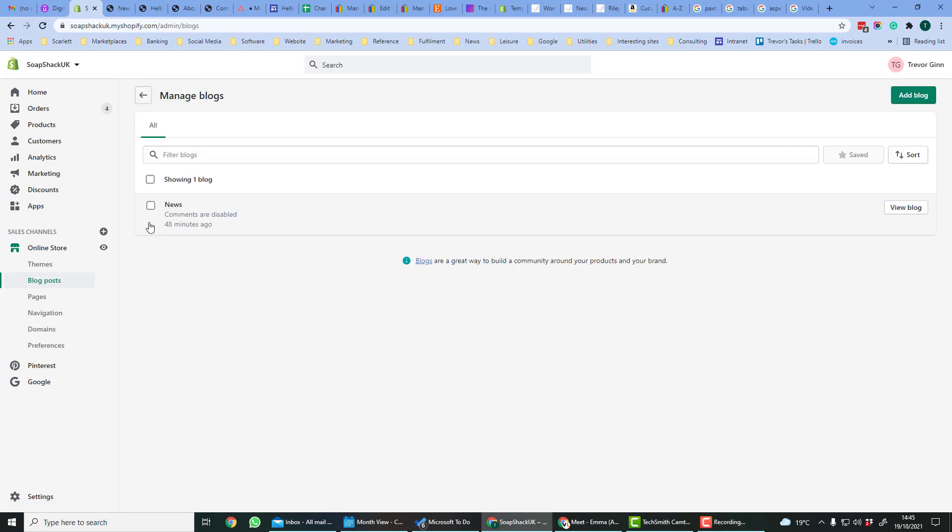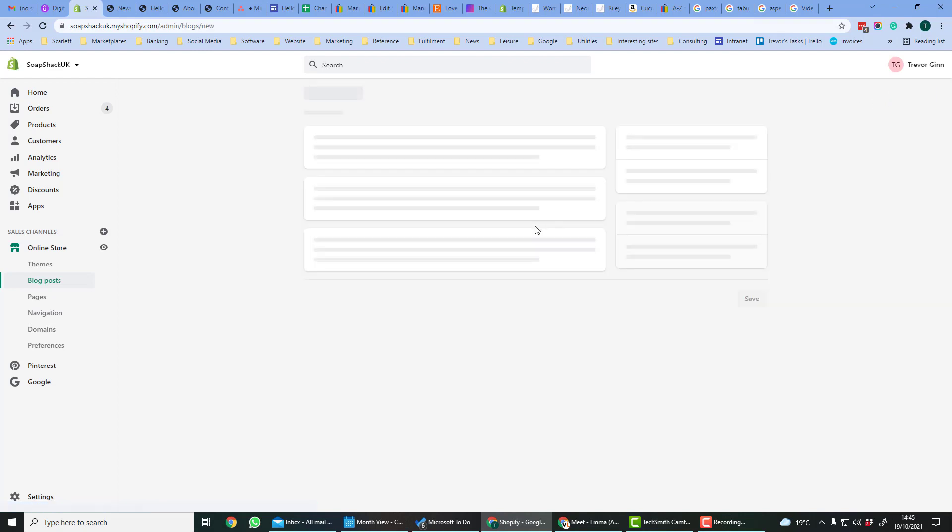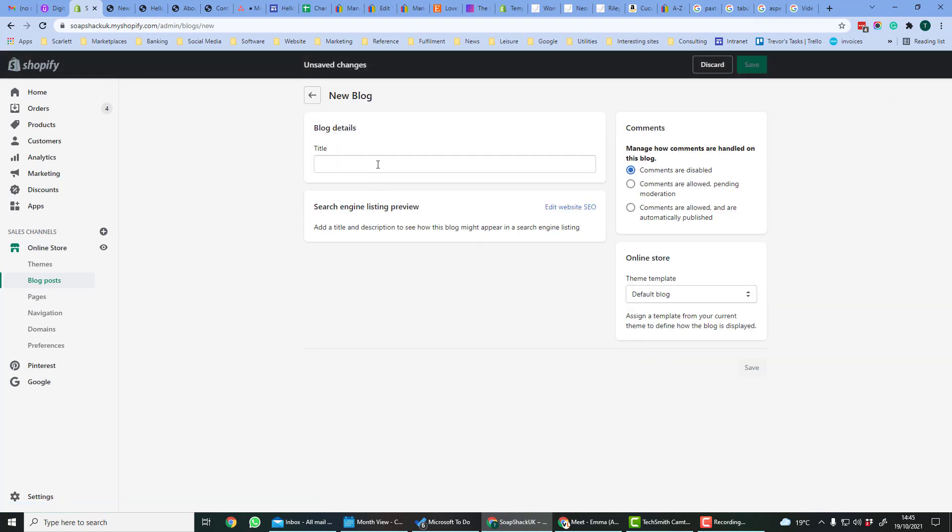Here we have one blog which is called News. If we want to add another blog, we can call it product launches.